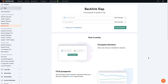So you want to do a SEMrush backlink gap analysis? Let me show you how this tool works and how you can use it to effectively determine what's in the gap between you and your competitors in terms of backlinks. If you don't already have an account, I'll leave a link below where you can get signed up with a free trial of SEMrush.